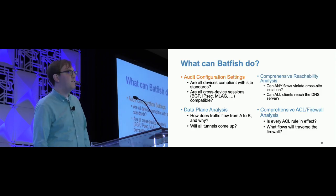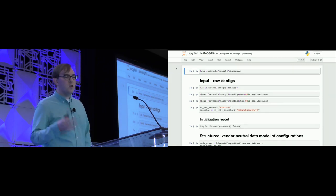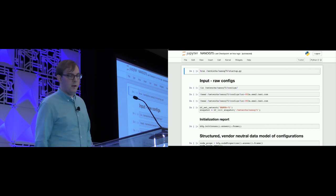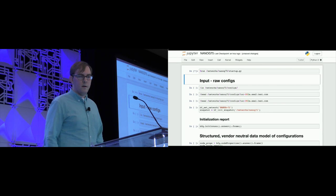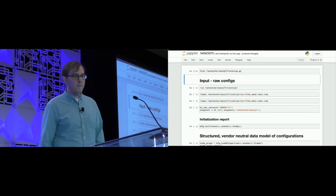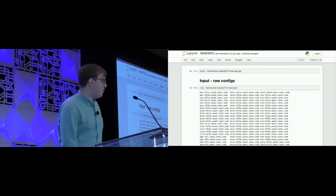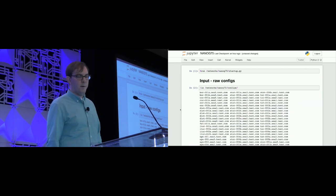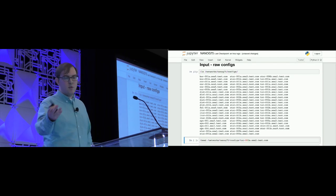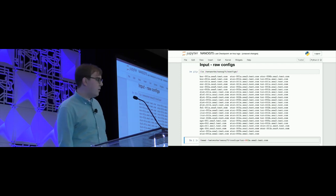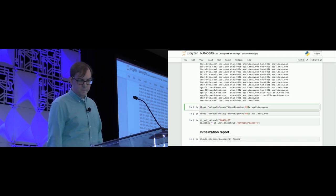The first use case is auditing configuration settings. I'm using a Jupyter notebook to drive the demo — Jupyter notebooks have become a way that people do data science in modern environments. The first thing I've done is run some setup scripts to import the PyBatfish libraries and customize data output. If I list the config files, you can see show run output from a bunch of devices: border routers, core routers, distribution layer, firewall, storage, and things like that.